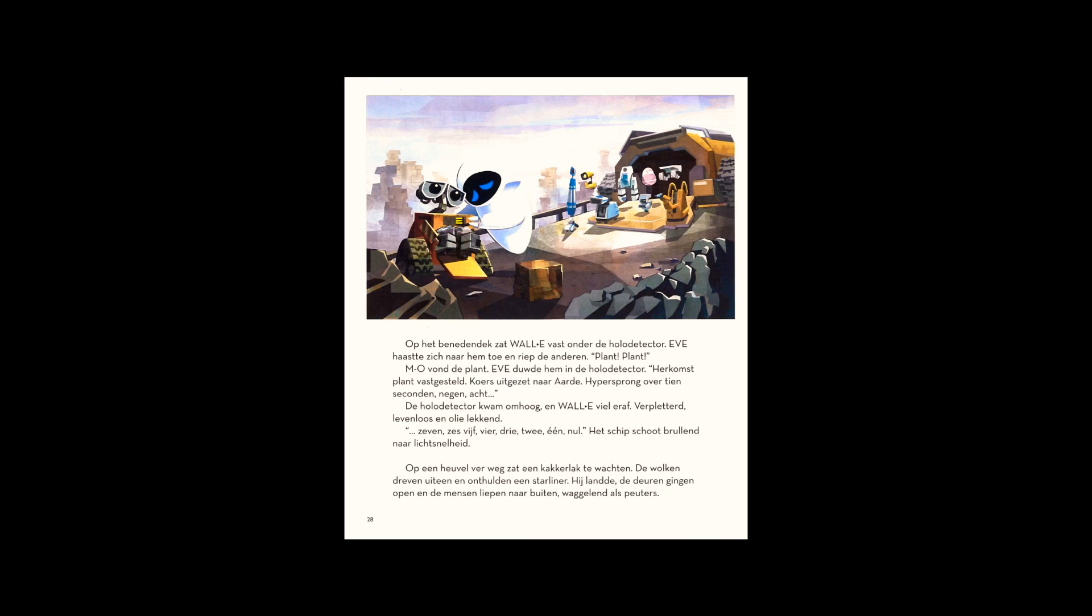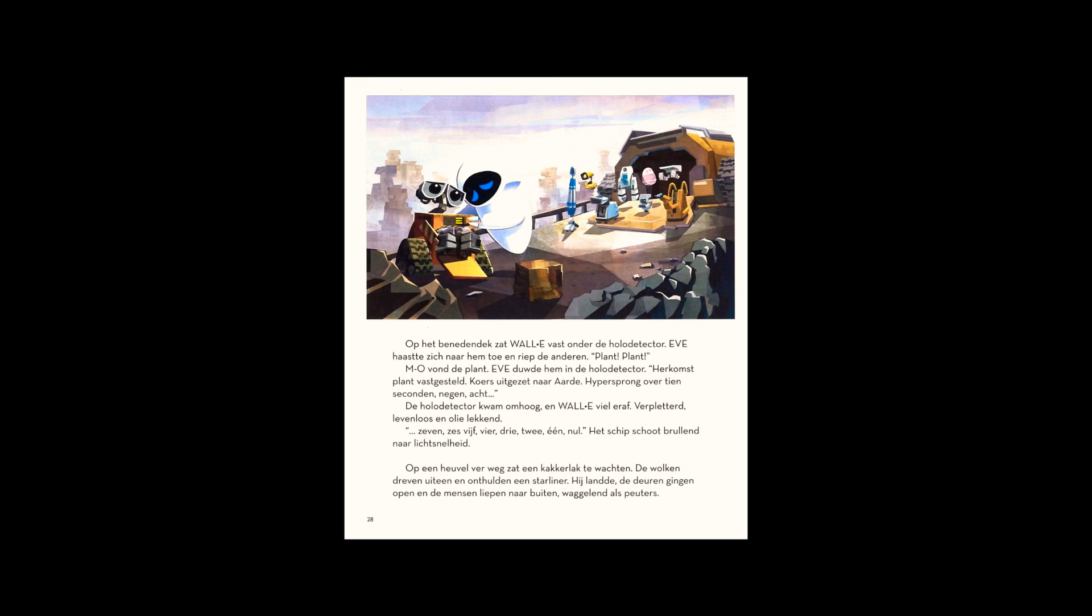On a hilltop far away, a cockroach waited. The clouds parted, revealing a starliner. When it landed, the doors opened, and humans walked out, wobbling like toddlers.